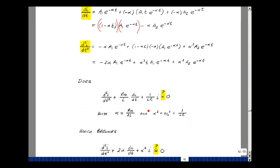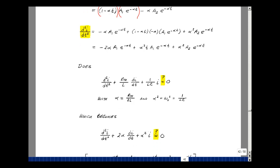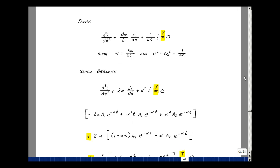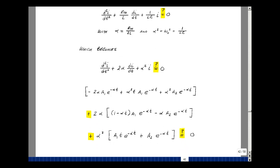Now we check whether this guess solution satisfies our differential equation, where the right-hand side equals zero. Recall that alpha equals R-Thevenin over 2L, and alpha squared equals omega naught squared equals 1 over LC. We can rewrite terms using this equality, so one coefficient becomes alpha squared and another becomes 2 times alpha. Let's write out the second derivative term, multiply the first derivative term by 2*alpha, and multiply the guess solution by alpha squared, then check if everything equals zero.